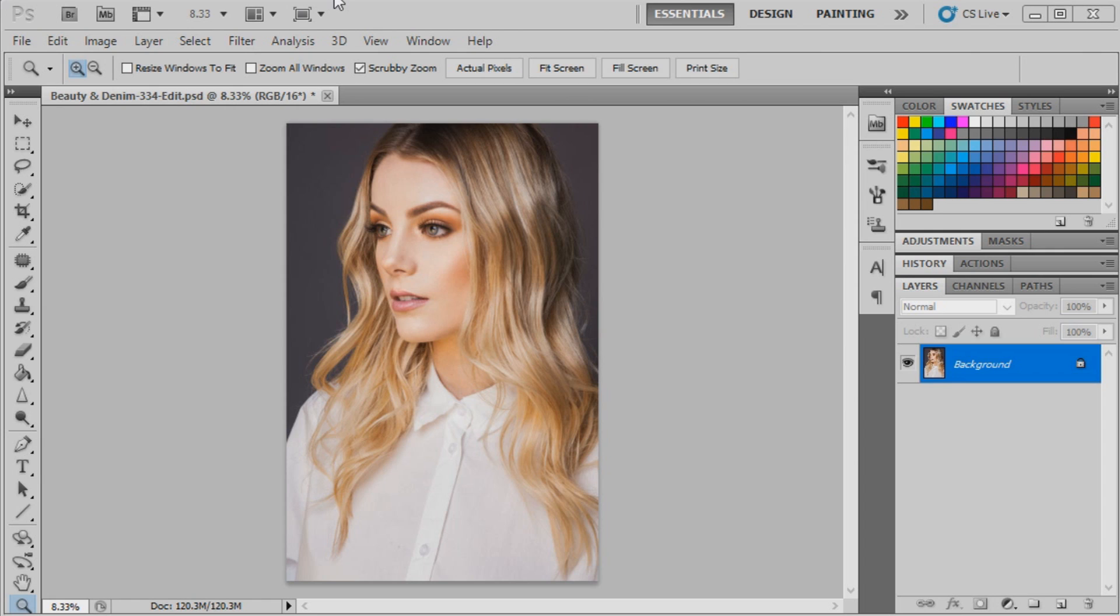They do tend to work on fairly bright images quite well, so that's why I've decided to do these particular tones on these images because they were a little bit brighter in studio and I think they tend to work quite well with these types of images.